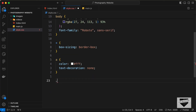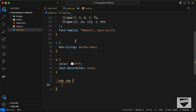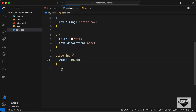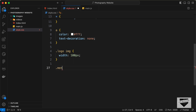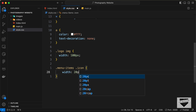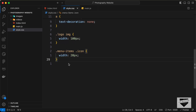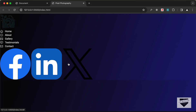Set the width of .logo img to 100px. For the menu icon spans, target .menu-items .icon and set width to 20px. The width won't change until we also set display: flex on the anchor tags, so target .menu-items a, set display to flex, and add a gap of 12px between elements.